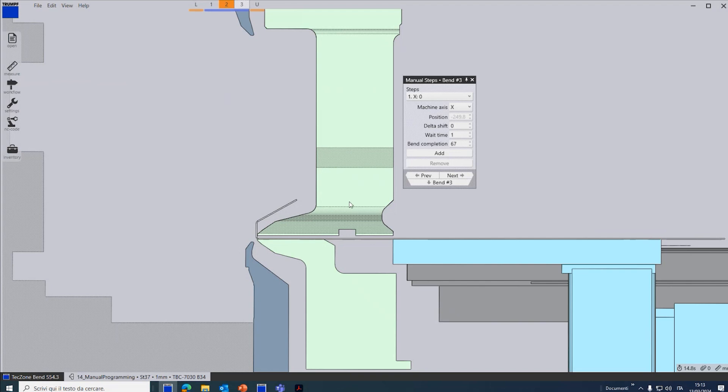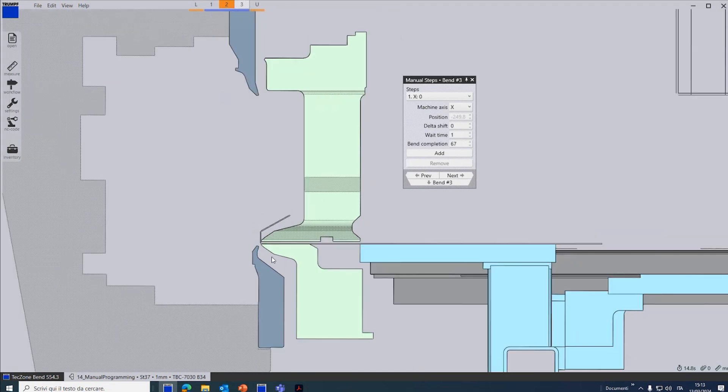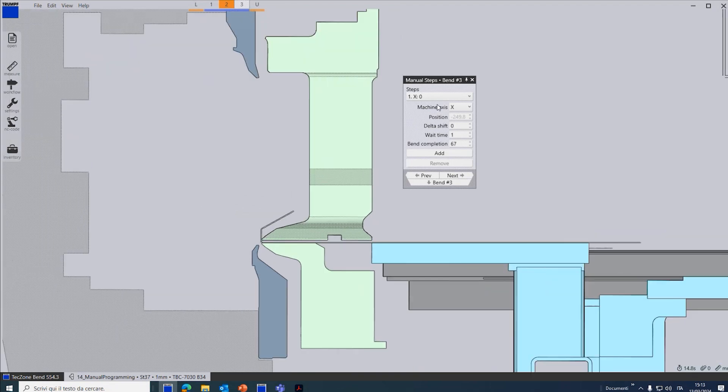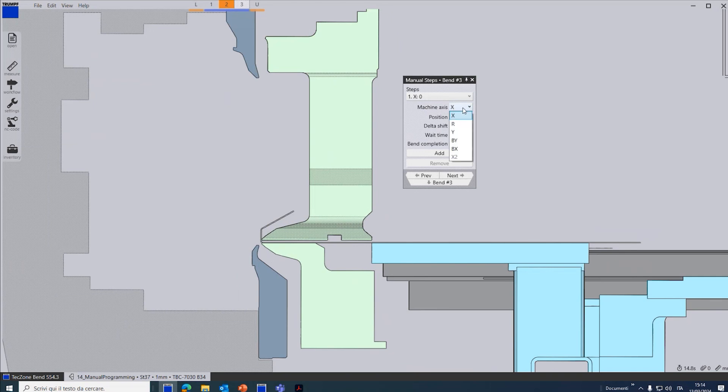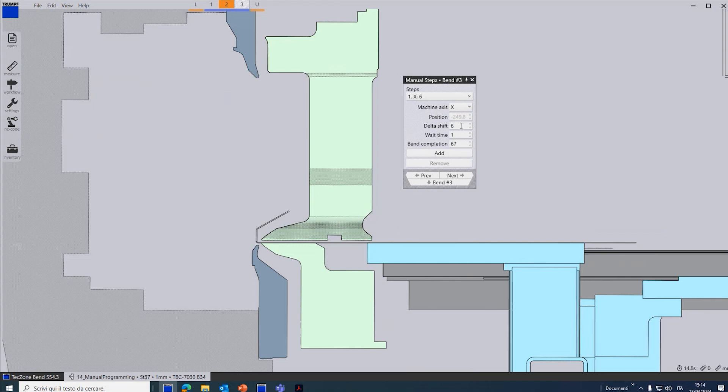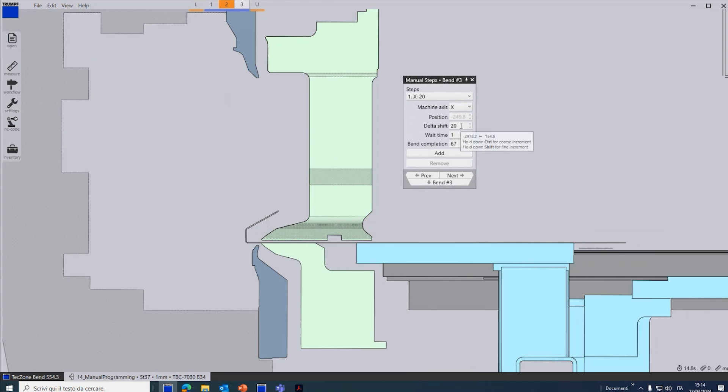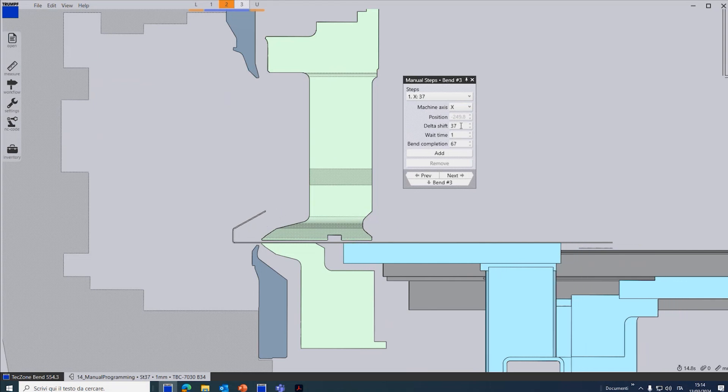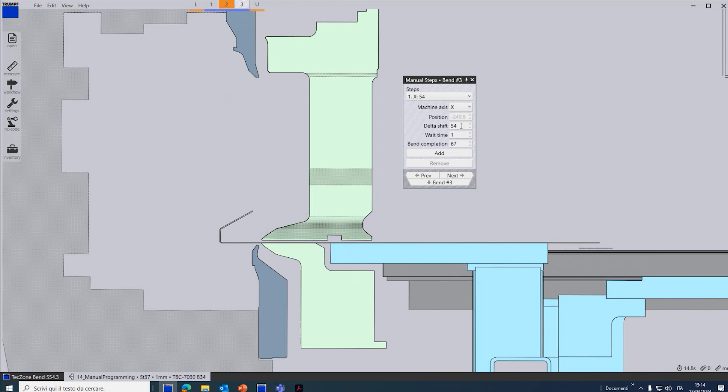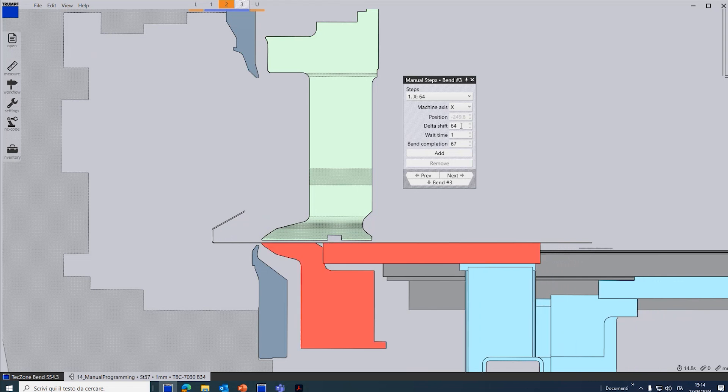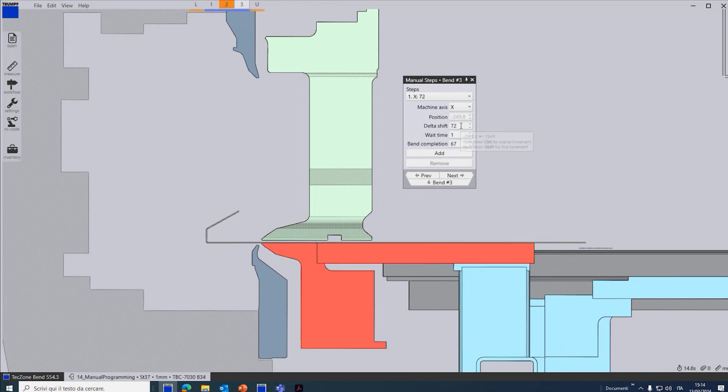From here I can adjust the axis. For example, I want to move the metasheet a bit forward. So I select X for the X3 and the delta. I have to choose the delta to do like this and click on add.